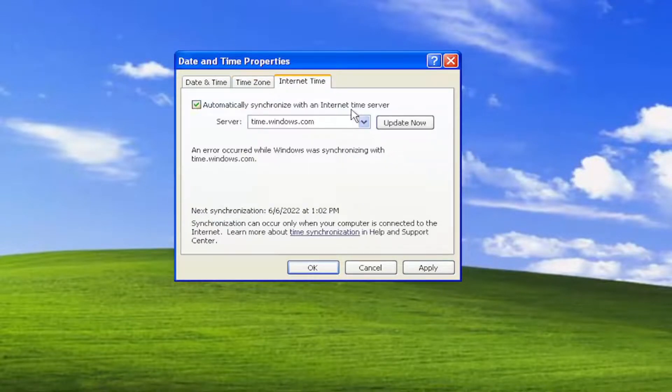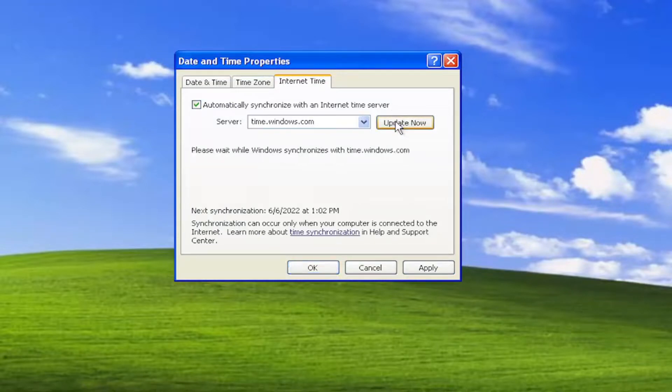And you can also update now so you can sync with the Windows servers by selecting update now.